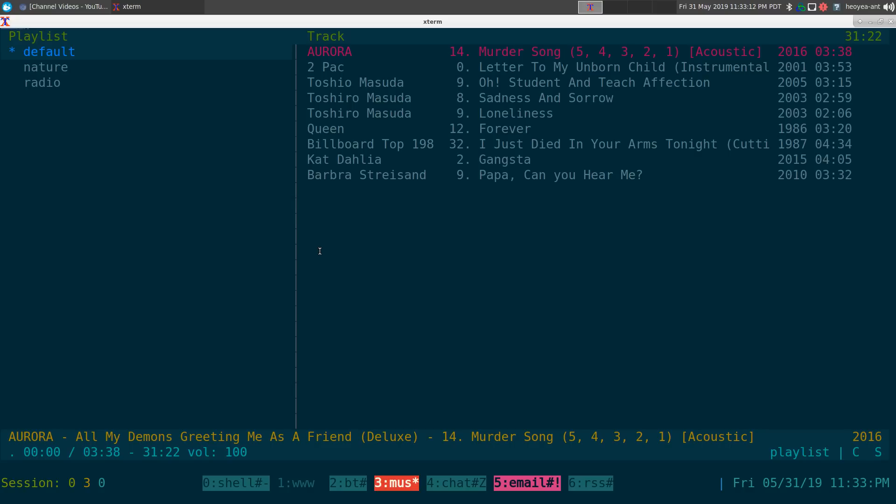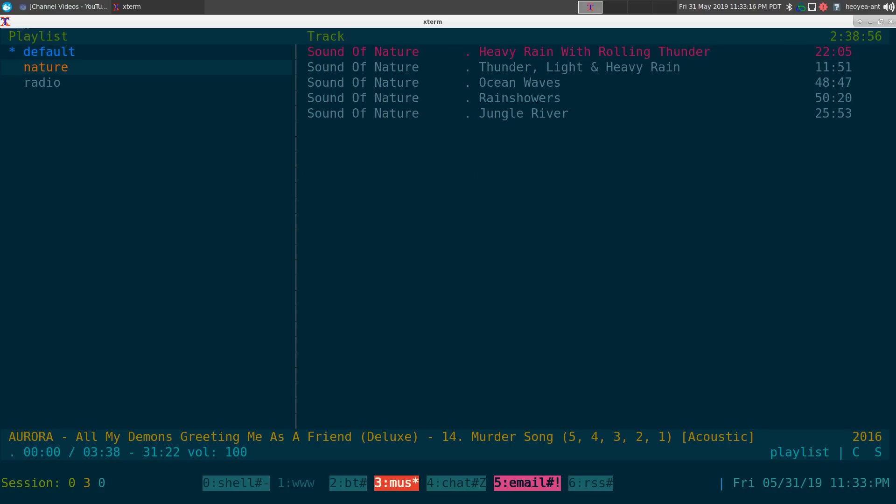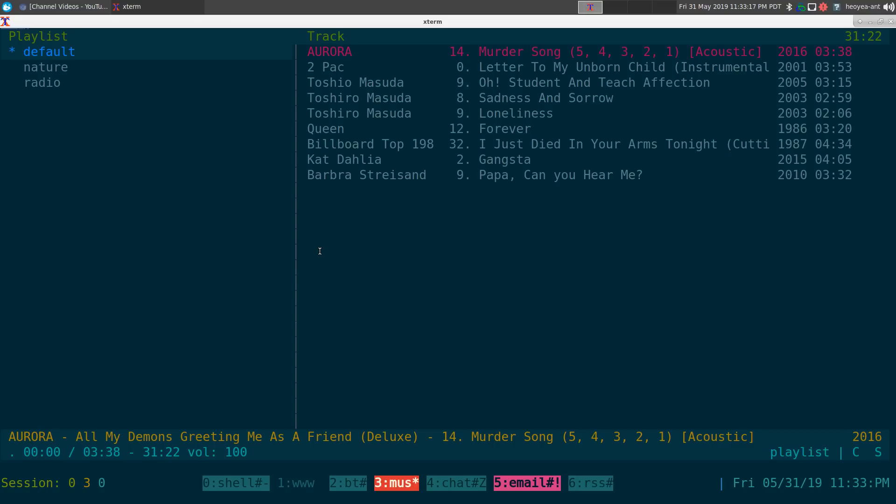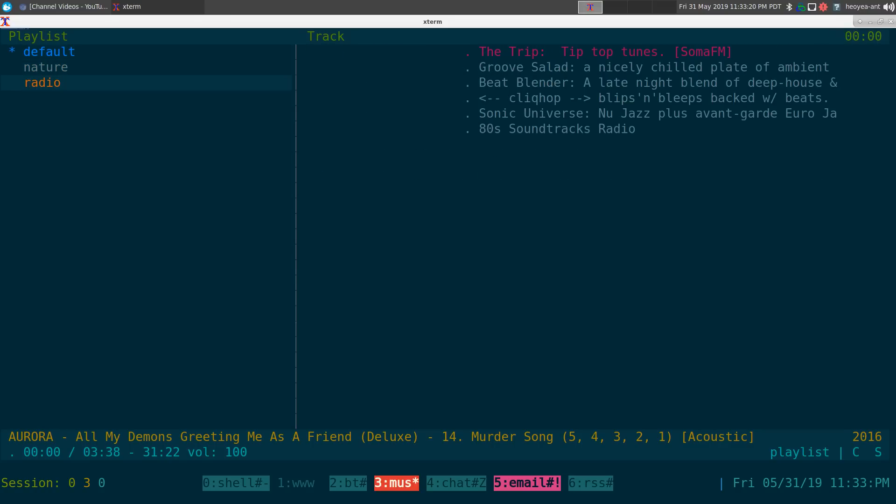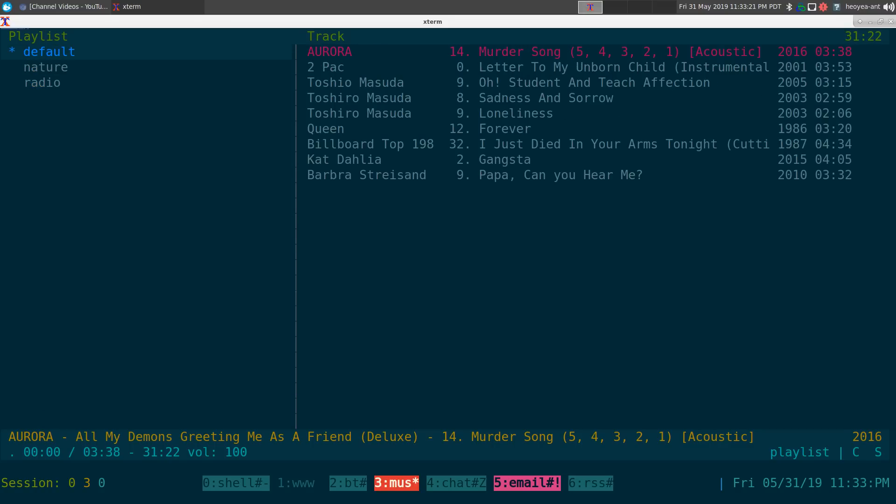It's in your number three here, playlist view, and in here by default they only have one which is called default. But if you want to add in your own, you can actually hit colon, so shift and colon here, and you see at the bottom this is where you write and type in your command.